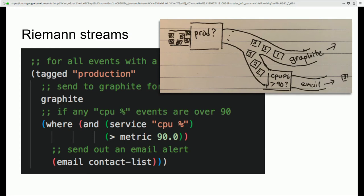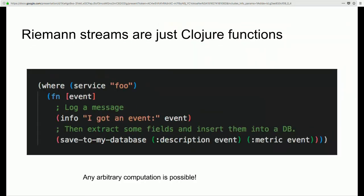It's worth noting that Riemann streams are actually just Clojure functions that take in a single parameter — the Riemann event — and you can do pretty much anything within these functions, such as storing it in a database.